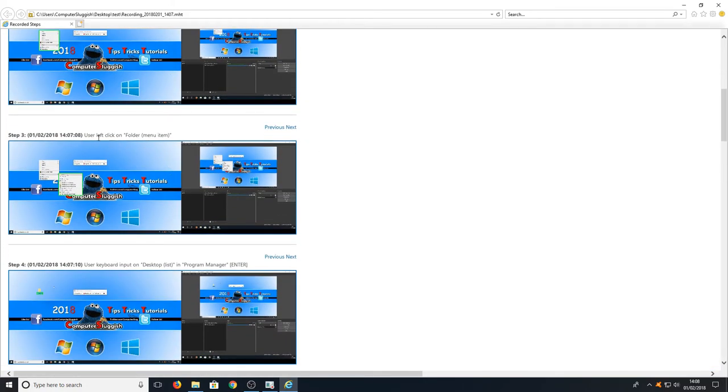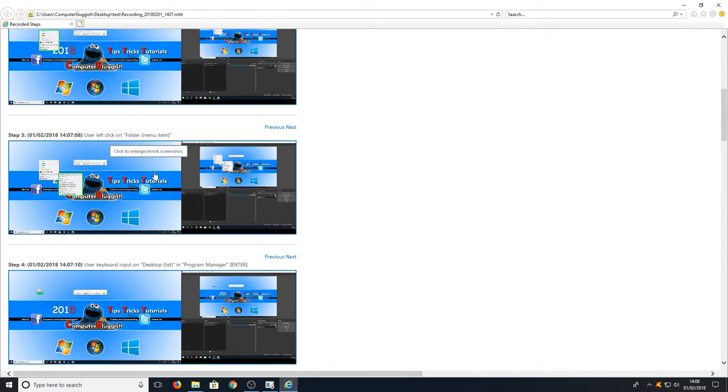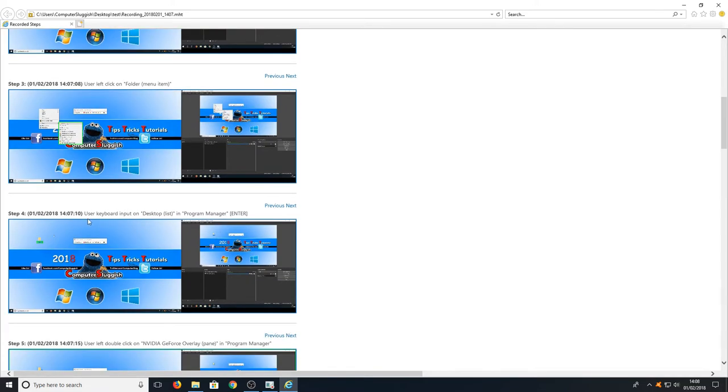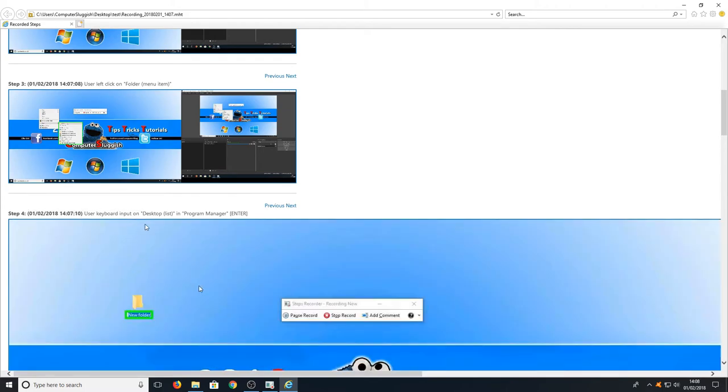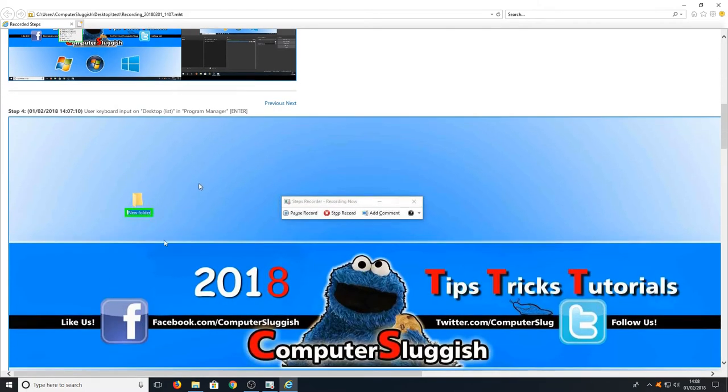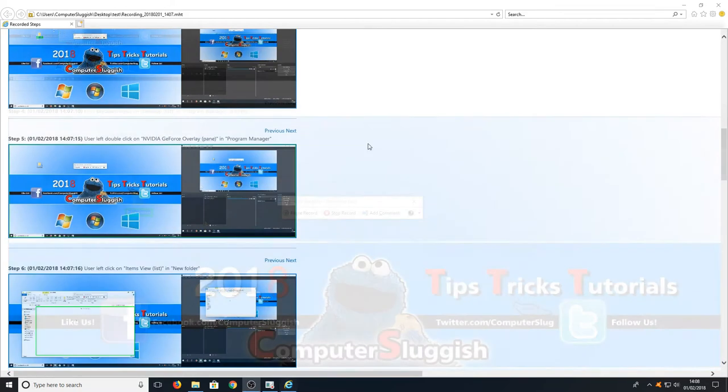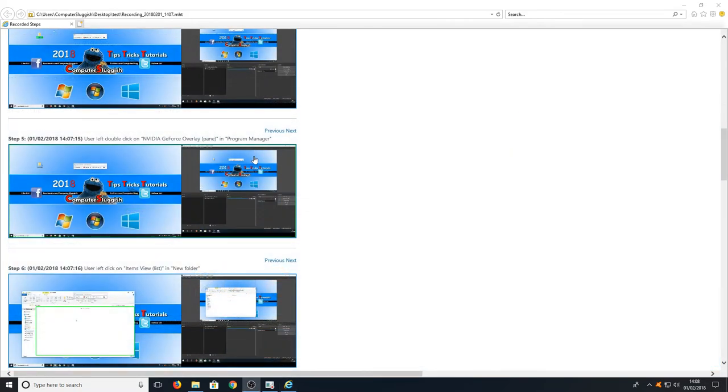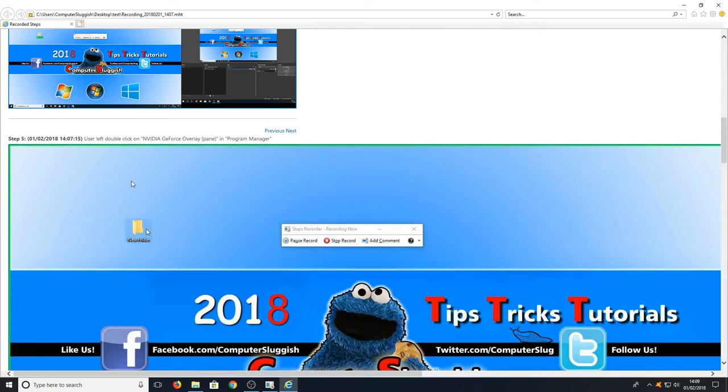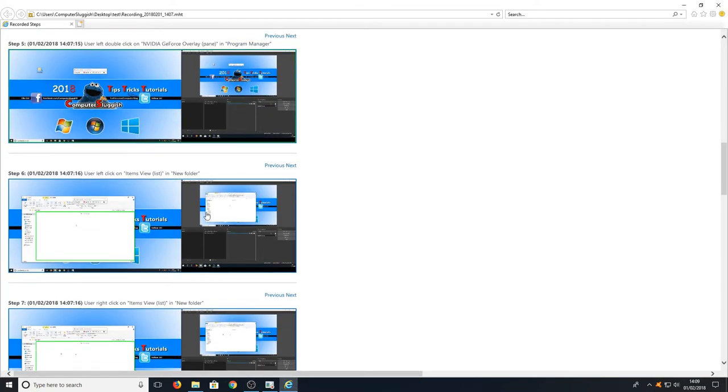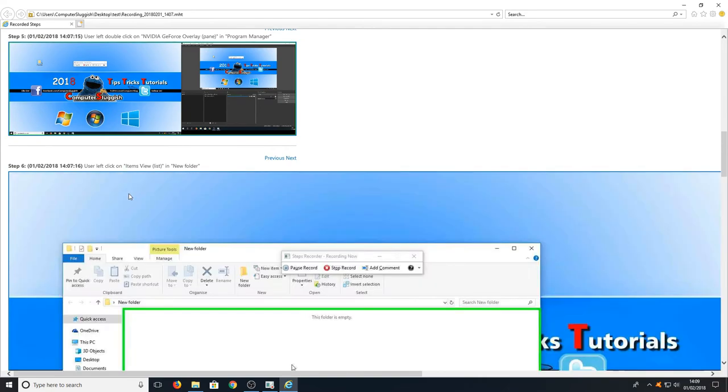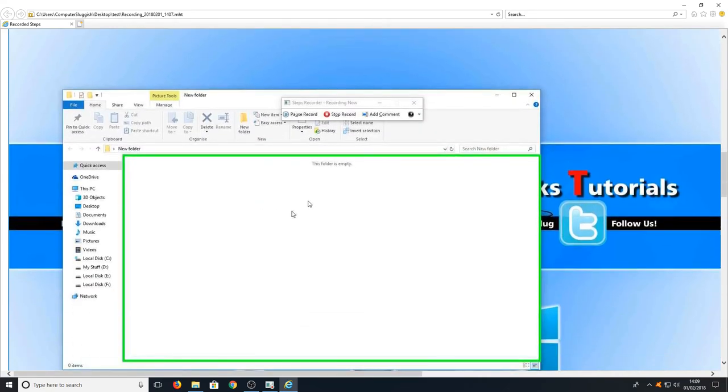On the next step we left clicked on the folder which is correct. And then we created a new folder on our desktop which you can see there. It even highlights what we did. As you can see on the next step the user double clicked on the new folder, which is correct, and then that opened up our new folder.